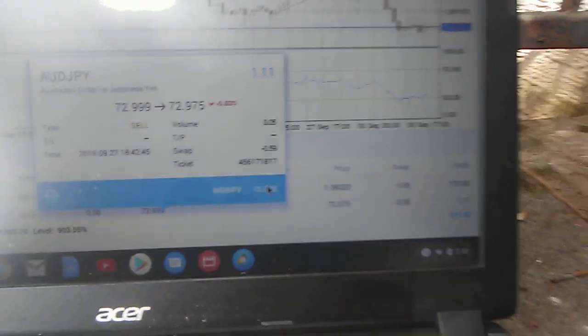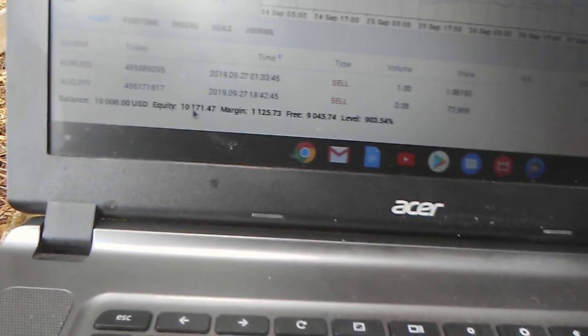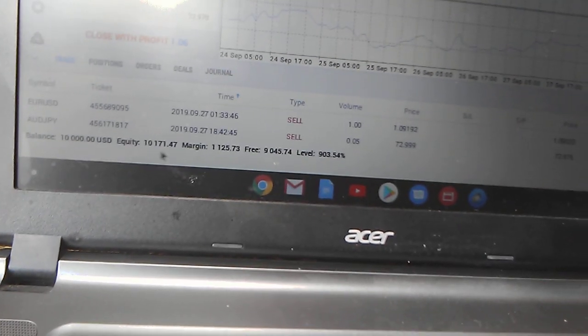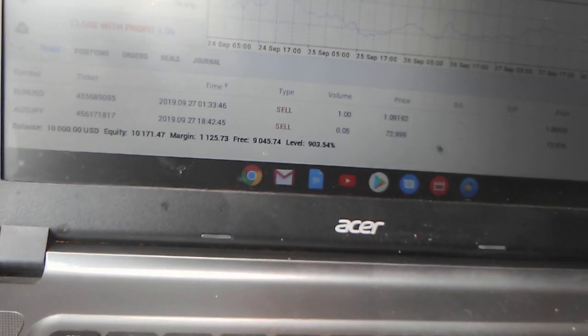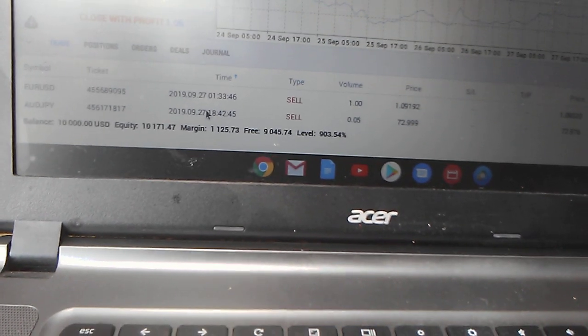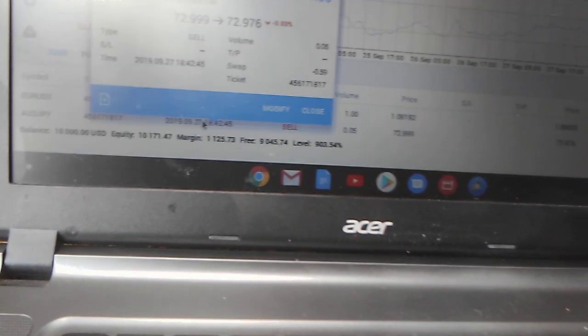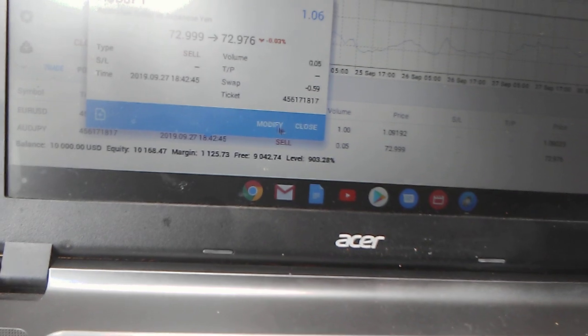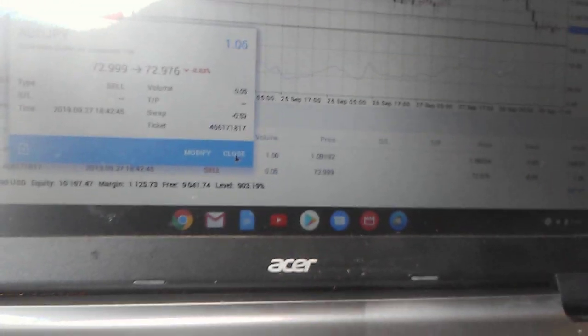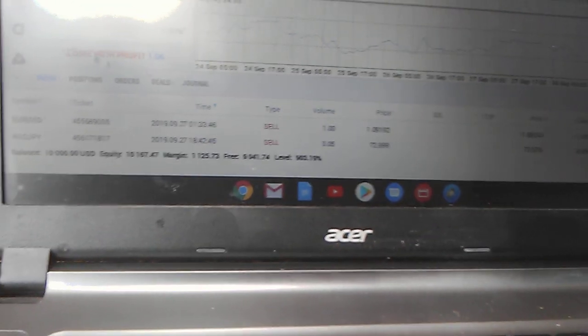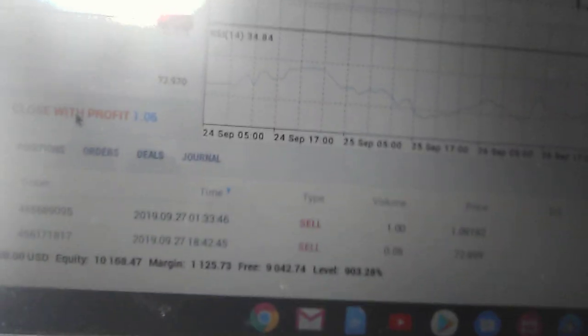As a matter of fact, I'll show you. Let's see if it closed it. Yeah, you can come right here, close with profit, bam.